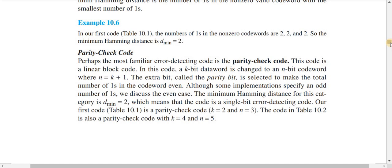The second characteristic of parity check code is n equals k plus 1, where k equals the data word length and n equals the code word length. This implies that the number of redundant bits in parity check code is 1, and this extra bit is called the parity bit. Parity check coding can be either even parity check code or odd parity check code.